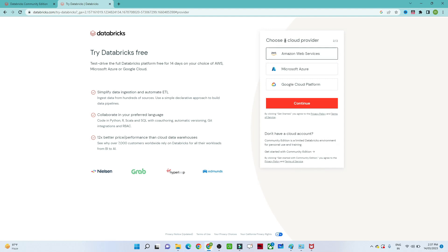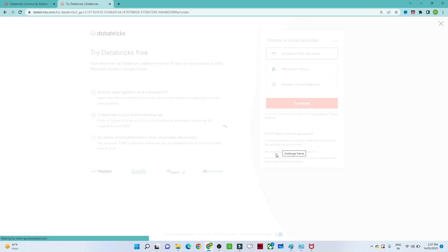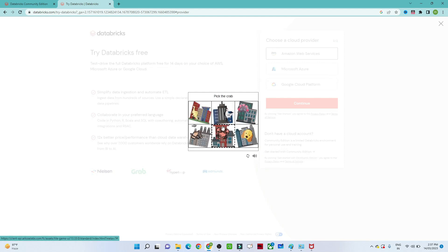Once you click Continue, you will see a screen asking you to choose a cloud provider — Databricks can be used with AWS, Azure, and GCP. But what we are looking for is the Community Edition, which is free. At the bottom you will see 'Don't have a cloud account? Get started with the Community Edition.' Make sure you click there. Once you click 'Get Started', it will ask for verification — solve the puzzle and your account will be created.